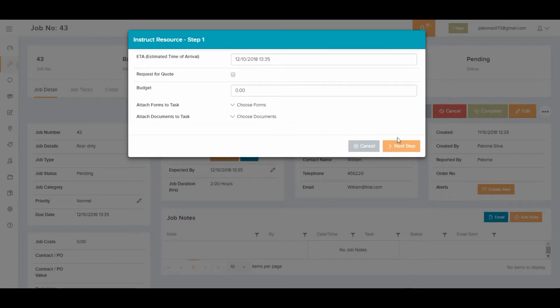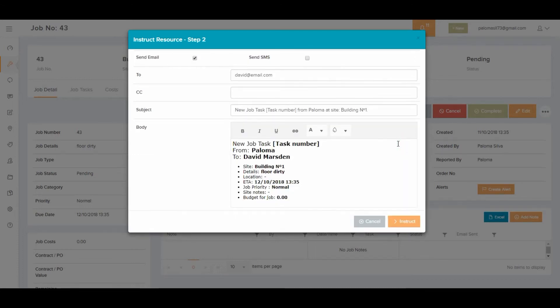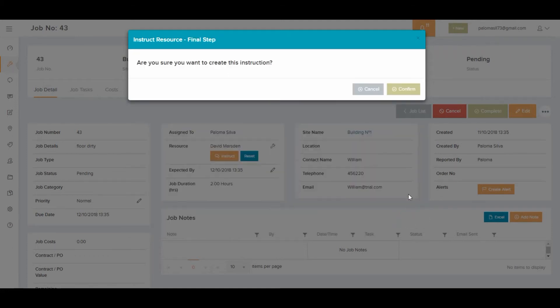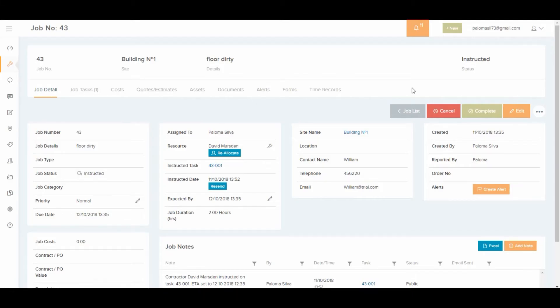Then next step, and it gives you the option to send an email or text message directly from the app. You can set the template as you like in the settings area. Then instruct, then confirm, and the job has been instructed.